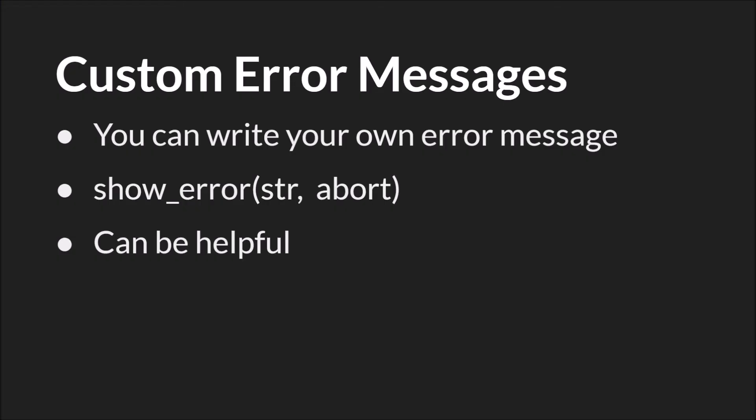And finally, I want to talk about custom error messages. GameMaker Studio 2 allows you to write your own error messages using the built-in function show error. Show error allows you to specify the message that you get, and also allows you to specify whether it will crash or abort the game, or whether you can ignore it and continue. Like I said at the start, error messages are probably the most useful form of debugging because they tell you what the problem is and where that problem is. And these are two key things you have to know to fix the problem. So creating your own error messages can be a very helpful method to test your own code, check to make sure you're not making mistakes when you're writing code, and so on.